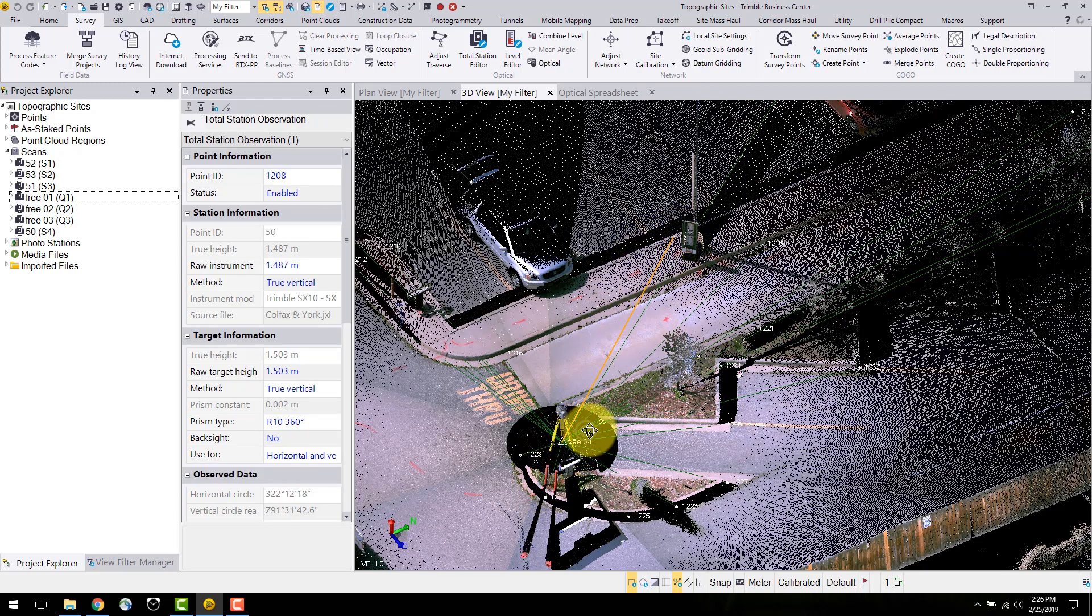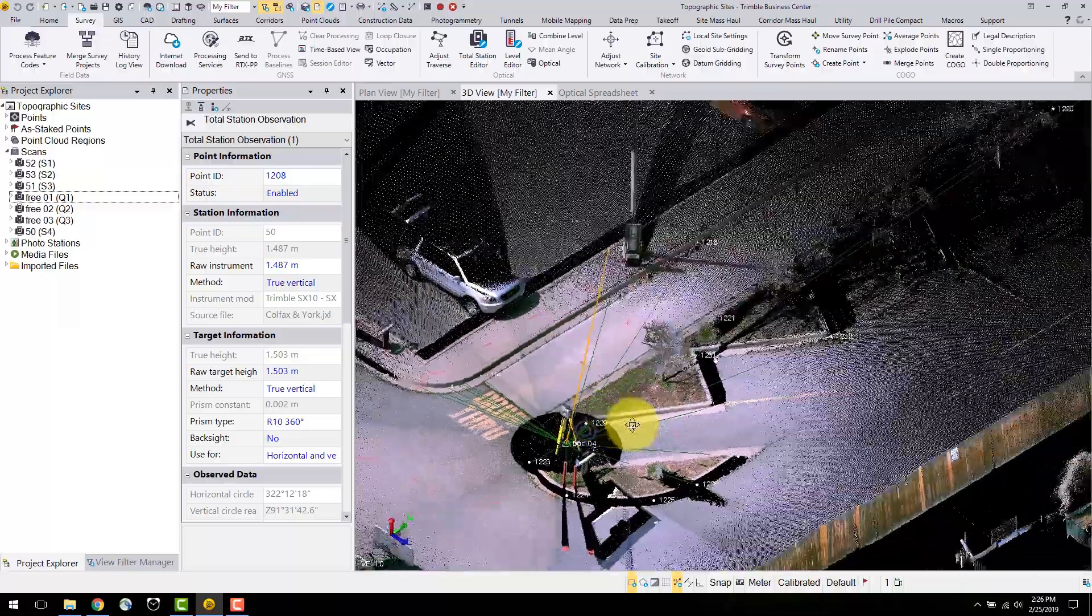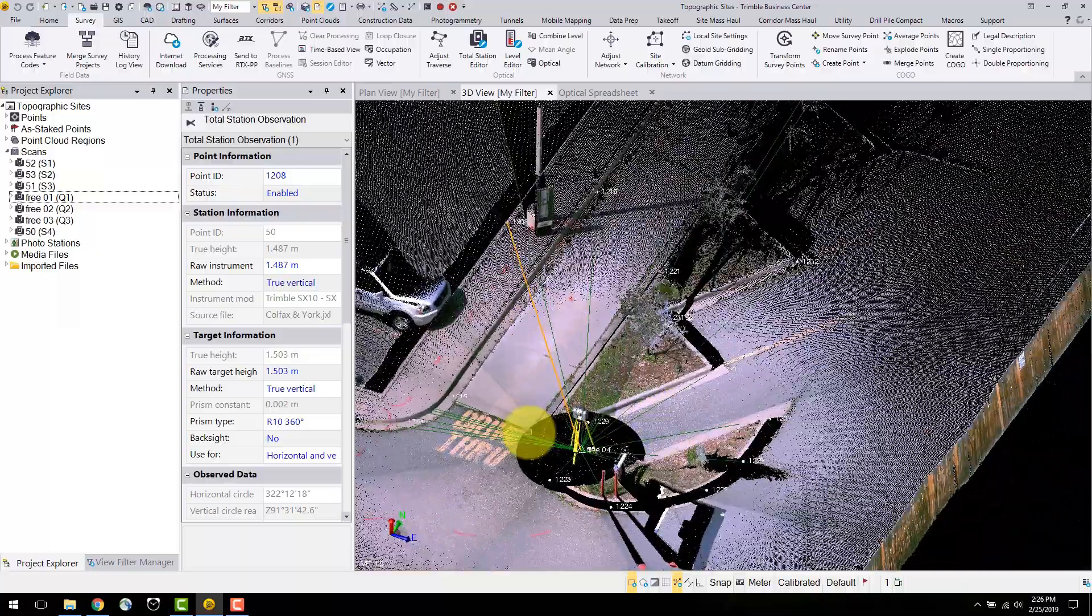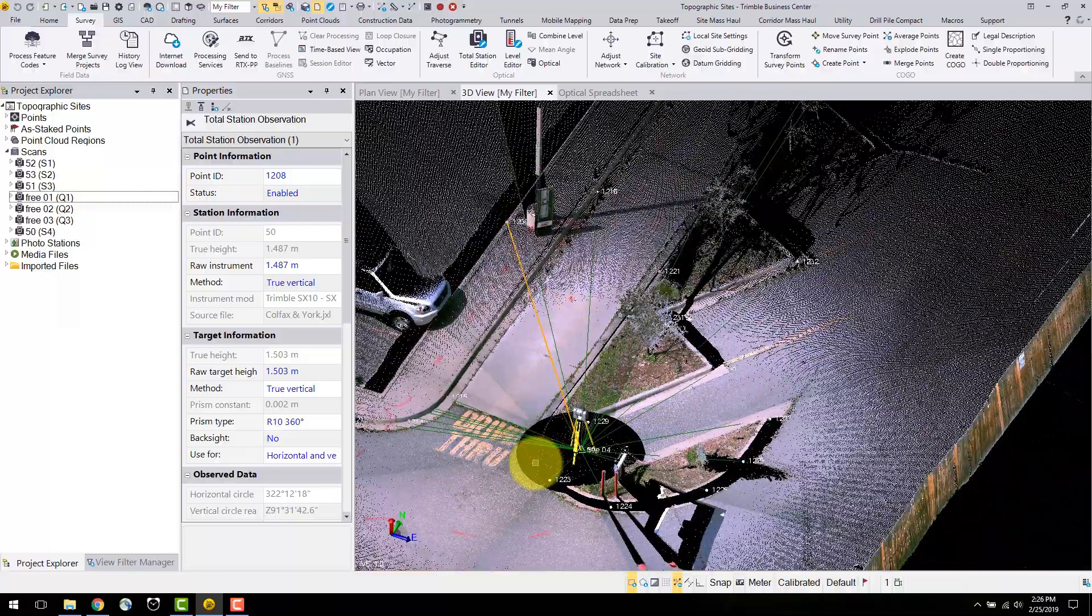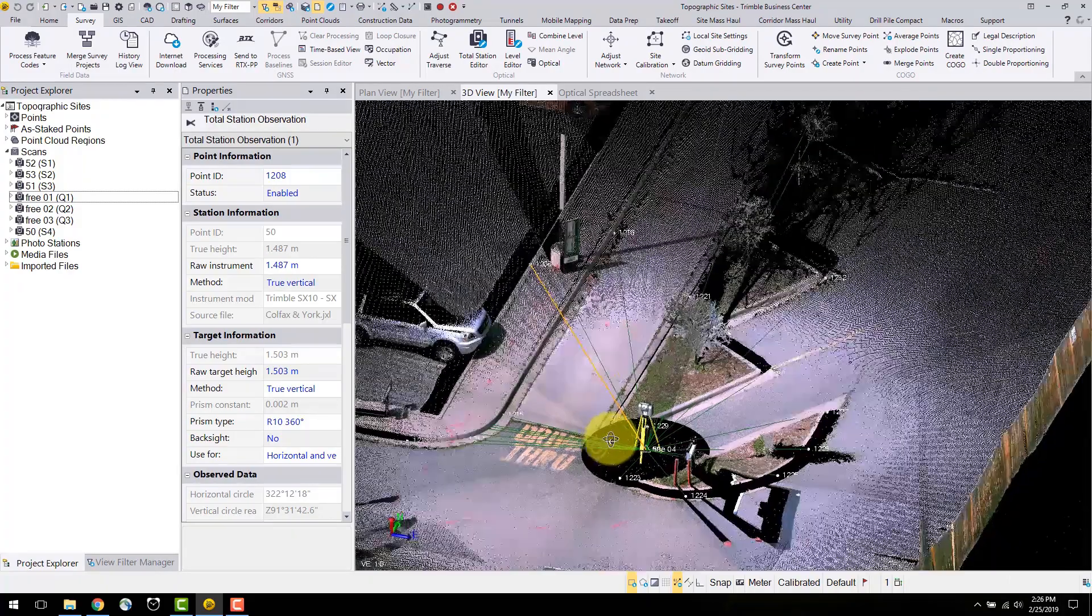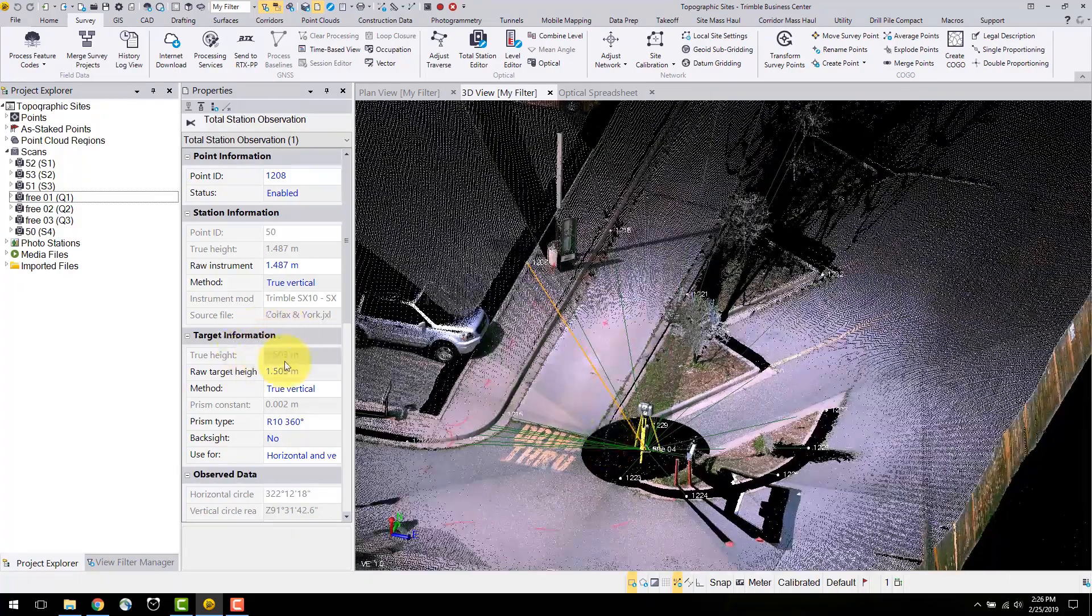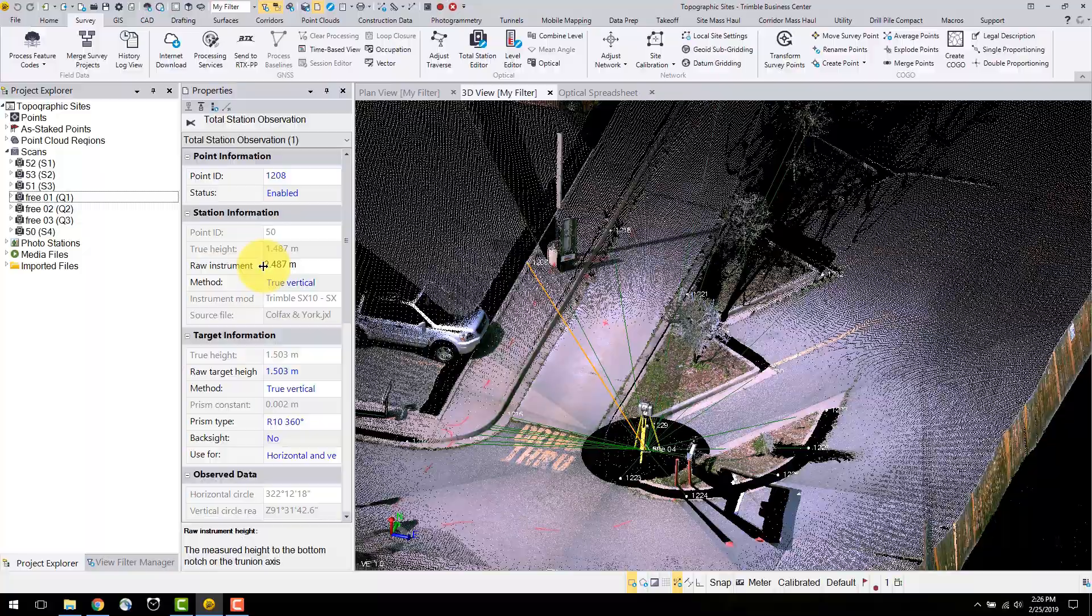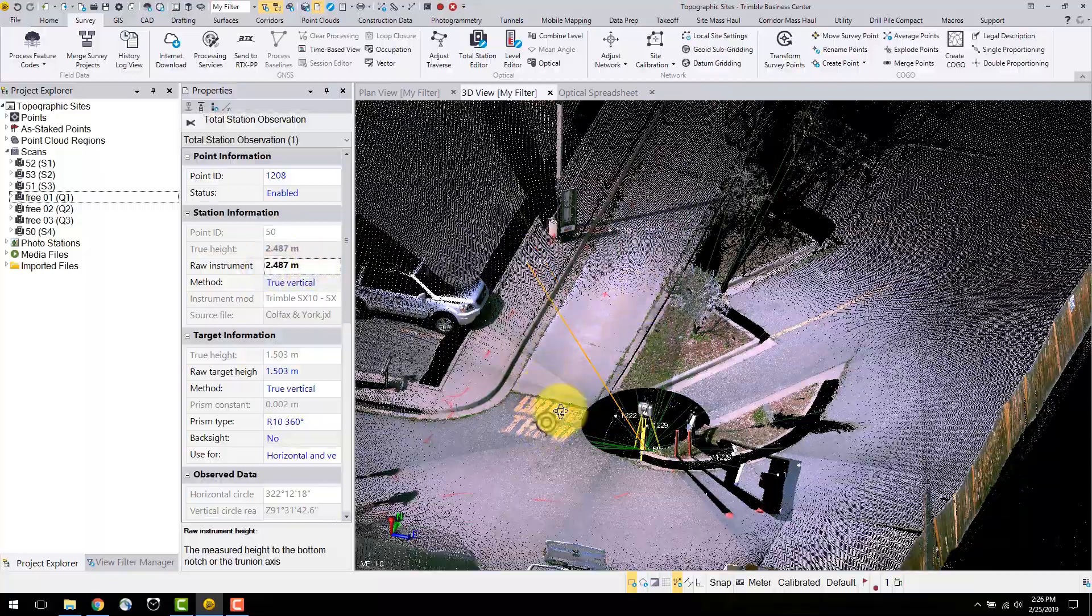Modifications made in the properties box or optical spreadsheet will be reflected in the views of your data. For example, if I add a meter to the instrument height, the points do not align with the point clouds. This is a useful tool for quality control.